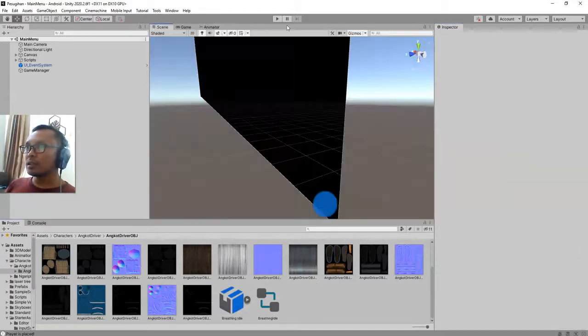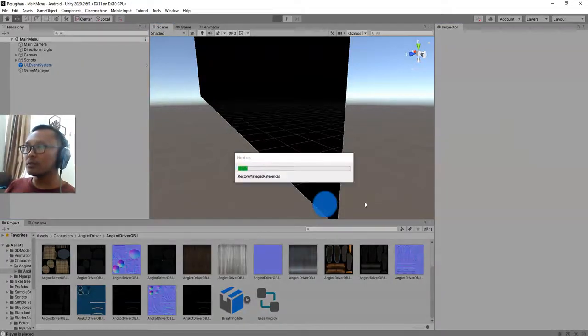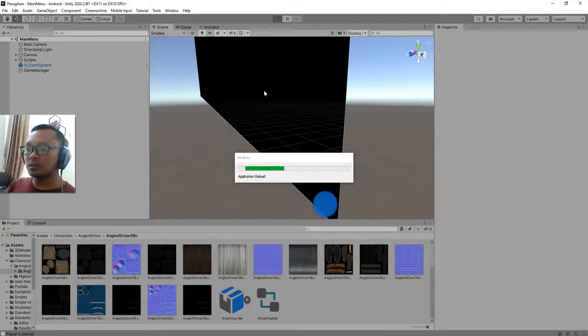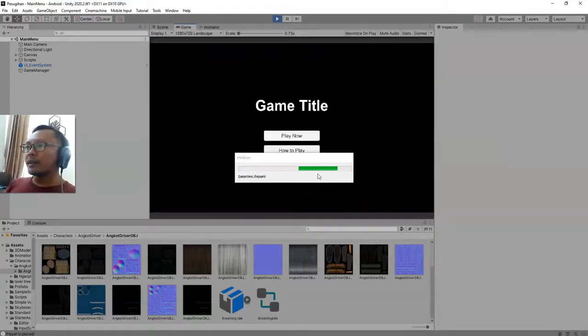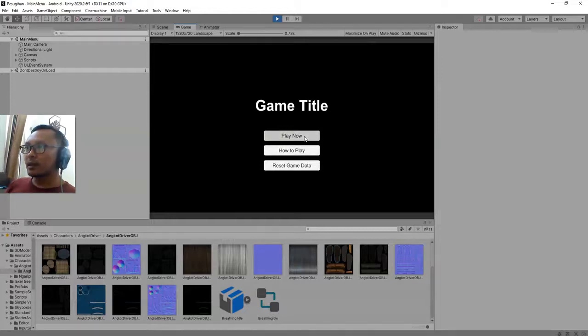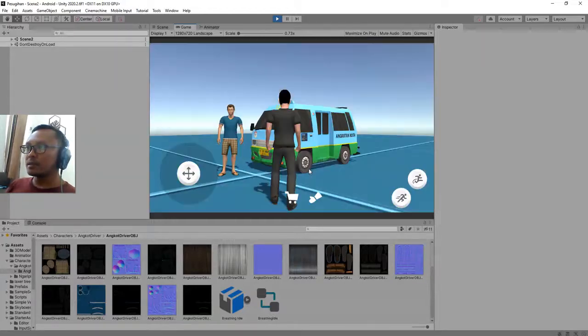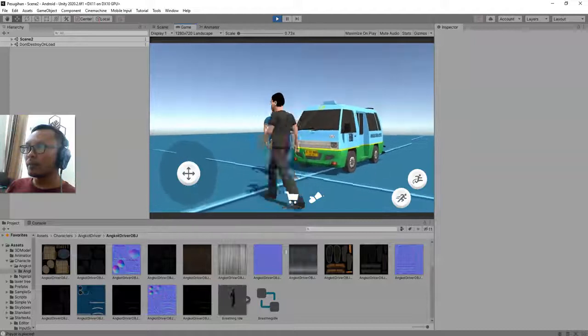That is how to apply the animation you have imported from Mixamo to your character in Unity. And I expect the character will have the loop animation with it, with him.